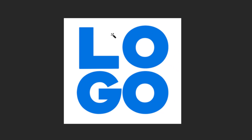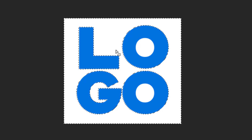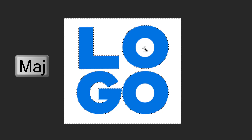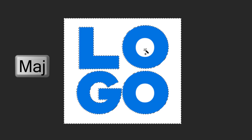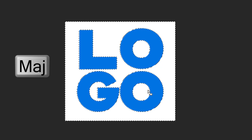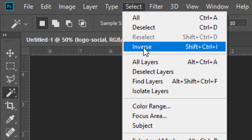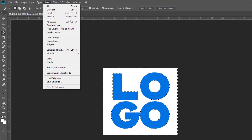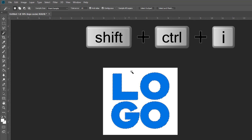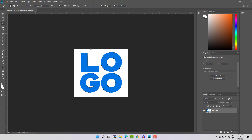Let's start by deleting the background. Just click on the background as you can see, and by clicking Shift, select those areas. Now we will need to reverse the selection. To inverse the selection you can click Shift, Ctrl, and I at the same time. Now the selection is reversed and my logo is selected instead of the background.